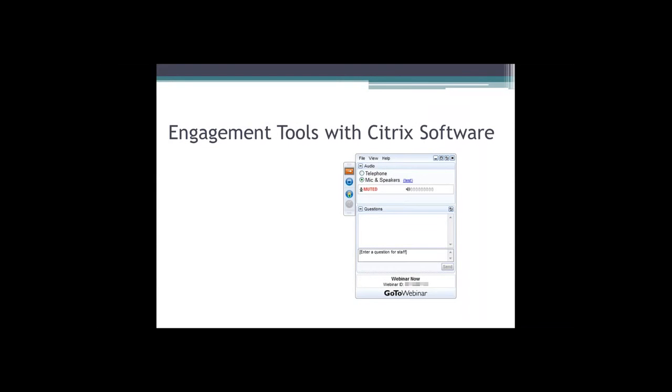Since for a lot of you this may be the first time participating in a webinar, or maybe you've participated before but with different software, the software we're using is through a company called Citrix called GoToWebinar. I'm sure when you registered you saw either of those names - that is the company providing the software for us. When you got the download requirement, that's what you downloaded. If you've managed to attend, that means you did it correctly. Congratulations.